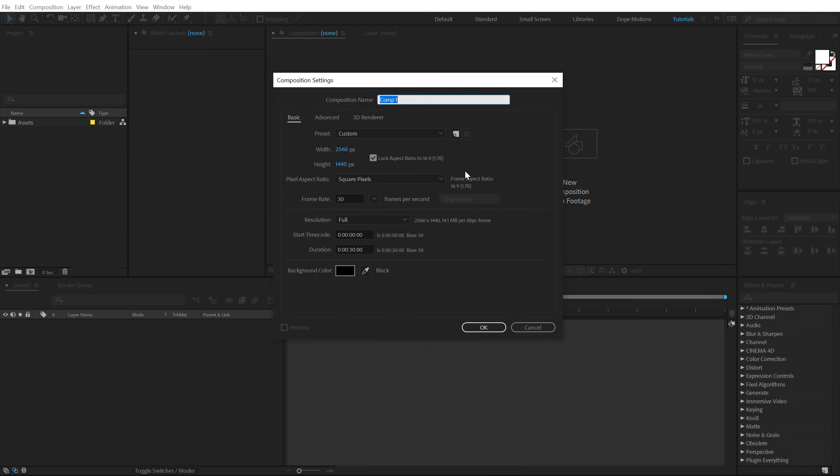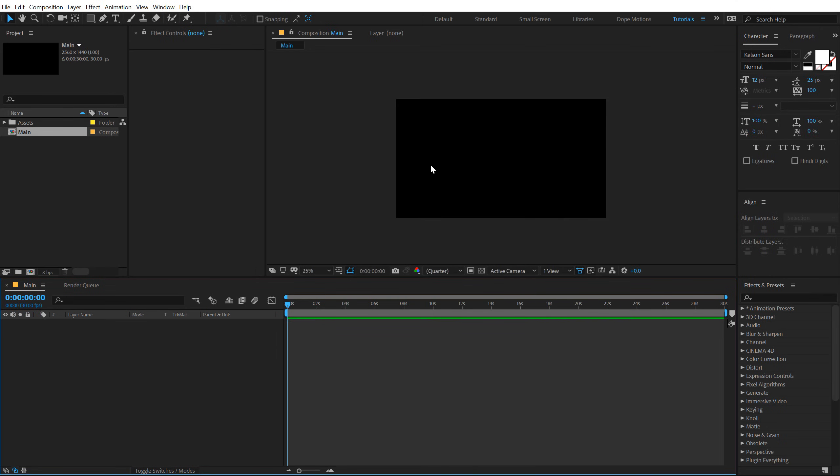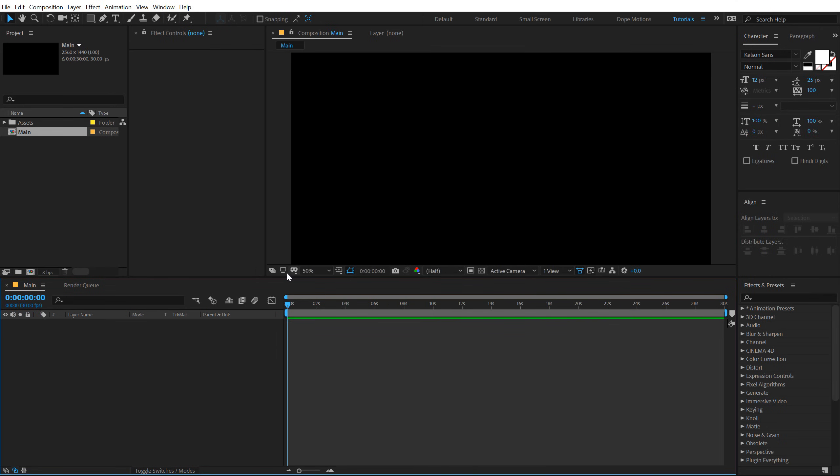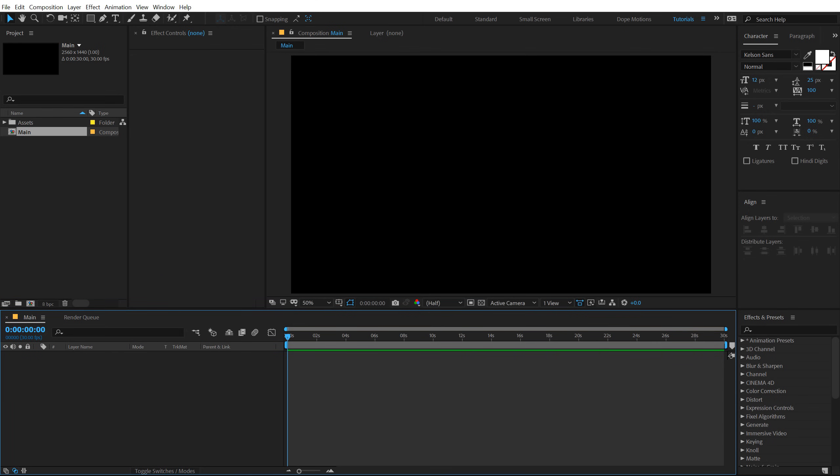So with that out of the way, let's start by creating a new composition called main as this is gonna be our main comp. This time I'm going with 2K because I'm recording the complete tutorial in 2K resolution. You can of course go with 1920 by 1080, but I am going with 2K that is 2560 x 1440 with 30 fps and keeping it 30 seconds long.